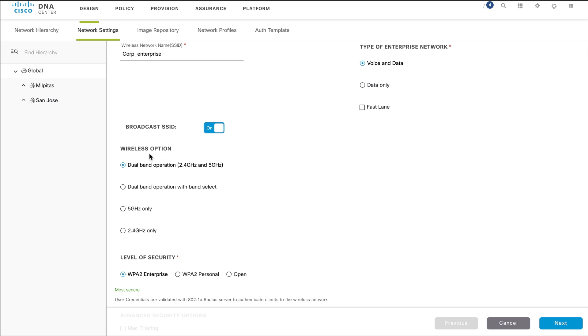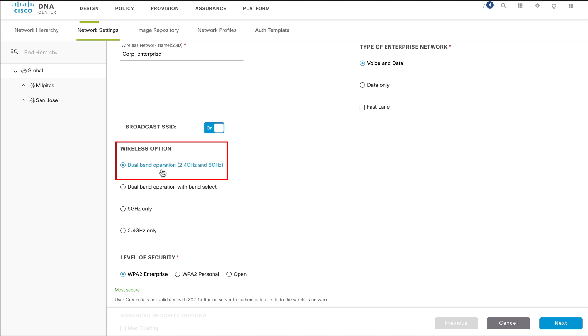Next, choose the required wireless option. Note that by default, the dual band operation creates a WLAN for both 2.4 GHz and 5 GHz frequencies.